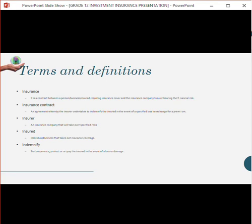Insurance is a contract between a person or a business — the insured — requiring insurance cover, and the insurance company — the insurer — bearing the financial risk. In essence, insurance means you as a person want to hand over your risk to another party, and in return you pay that party a monthly amount called the premium. This contract is between you the insured and the insurer — the company.